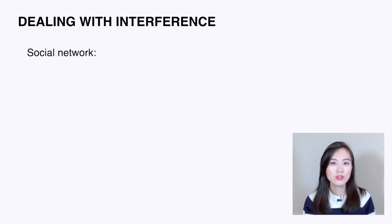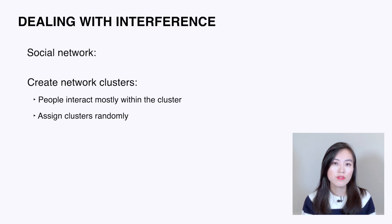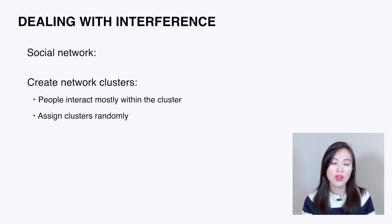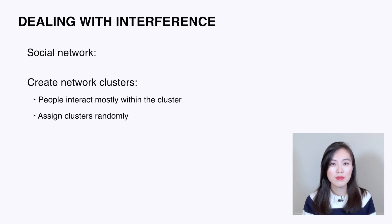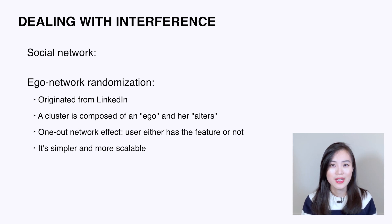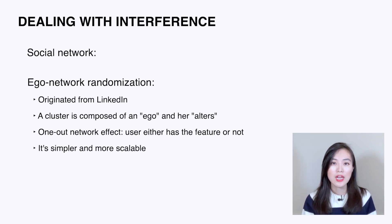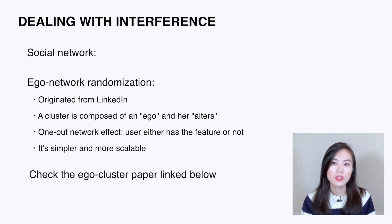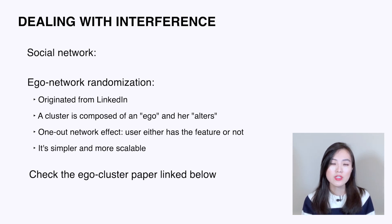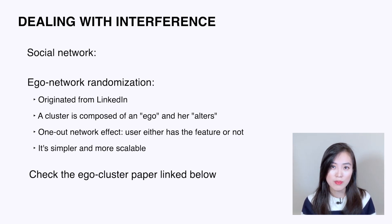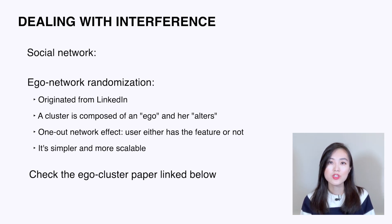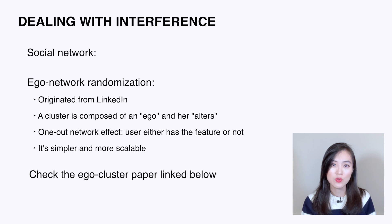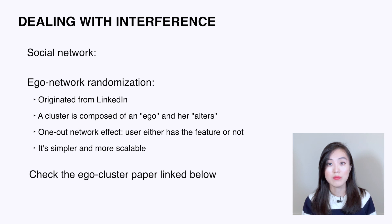For social networks, one way is to create network clusters to represent groups of users who are more likely to interact with people within the group than people outside of the group. Once we have those clusters, we could split them into control and treatment groups. Another way is called ego network randomization. The idea was originated from LinkedIn. A cluster is composed of an ego—a focal individual—and her alters, the individuals she's immediately connected to. It focuses on measuring the one-out network effect, meaning the effect of my immediate connections' treatment on me. So each user either has a feature or does not; there's no complicated interactions between users needed. This approach is simpler and more scalable than the previous one.